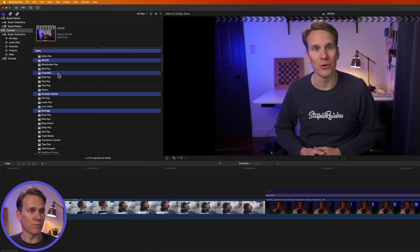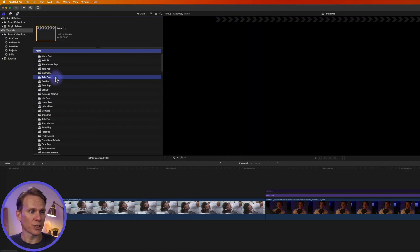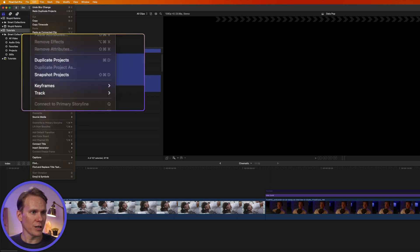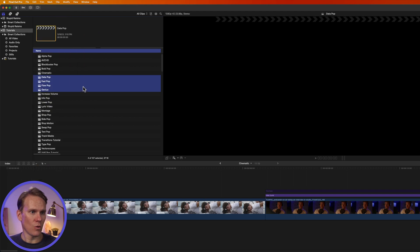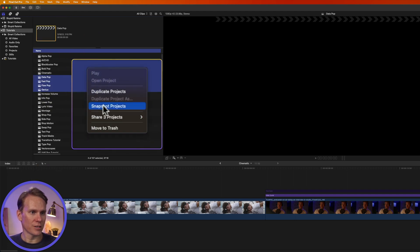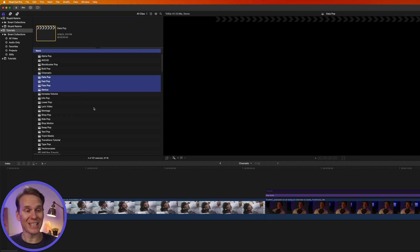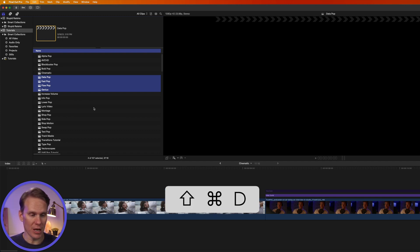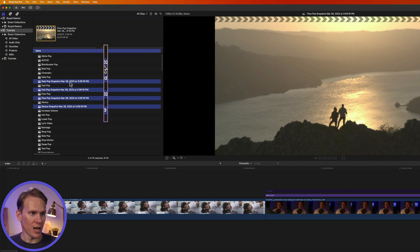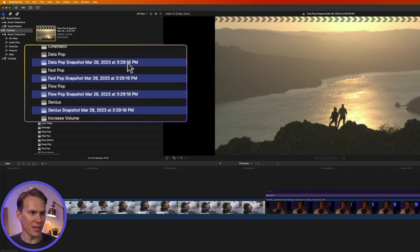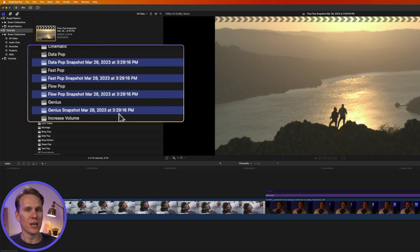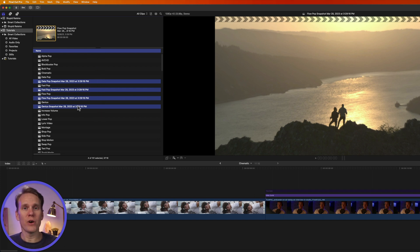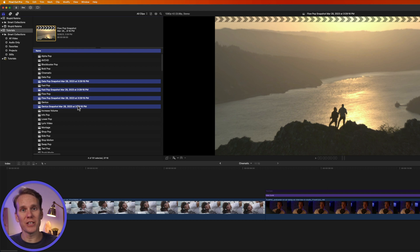If you want to make snapshots of multiple projects, just select the projects you want to make snapshots of and go to Edit, Snapshot Projects, or right-click and select Snapshot Projects. Or even faster, press the keyboard shortcut Shift Command-D. That will make snapshots of each of the projects and add the date and time that it was made. A snapshot is like a standalone version of your project, and if you have any compound clips in it, when you make changes to that compound clip, it won't affect the snapshot.